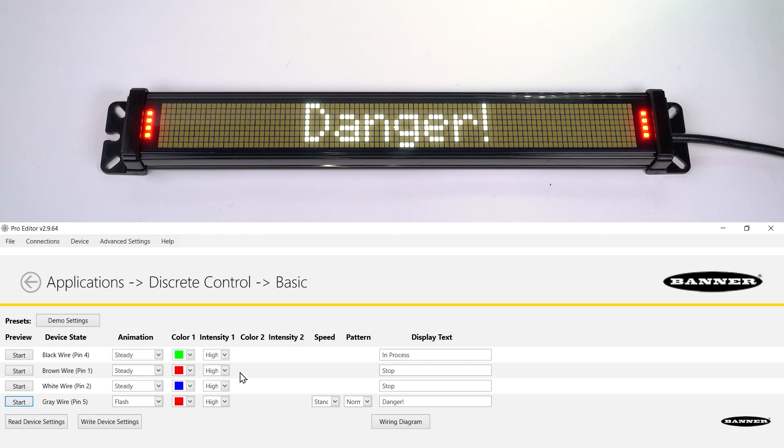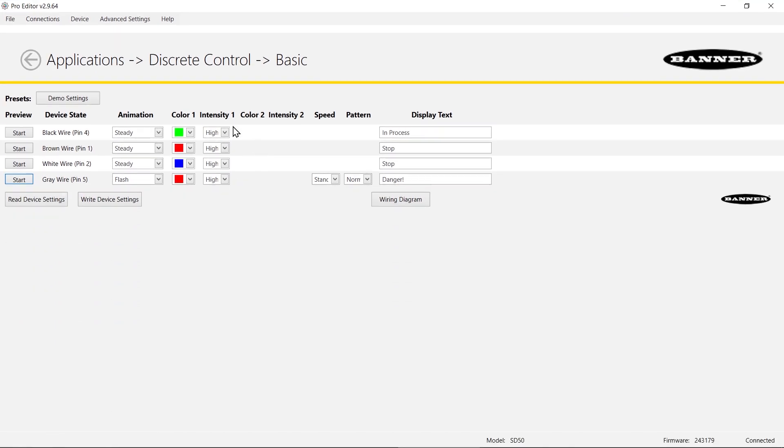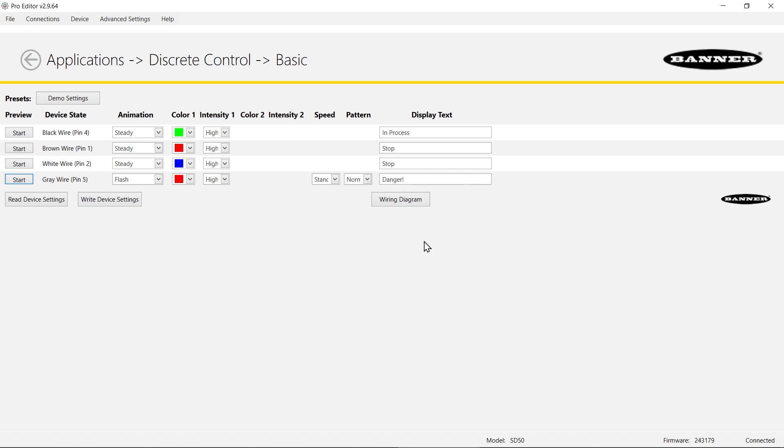If you need to go back to this exact configuration when you're working on your own system, you can hit the demo settings button and it has this exact configuration that it will populate.